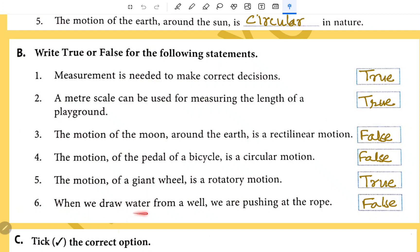When we draw water from a well, we are pushing at the rope — False.